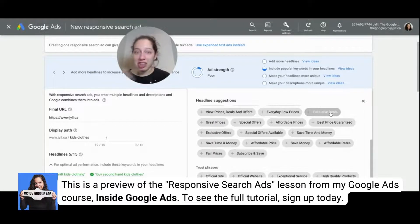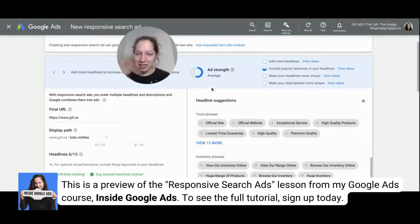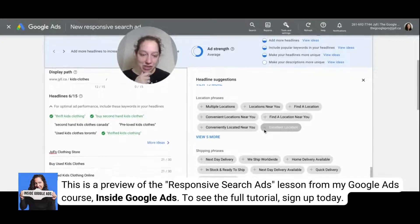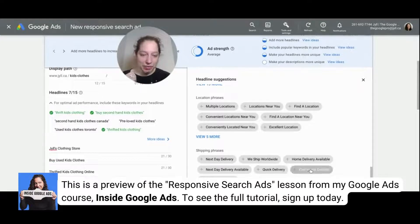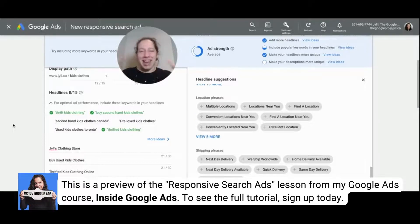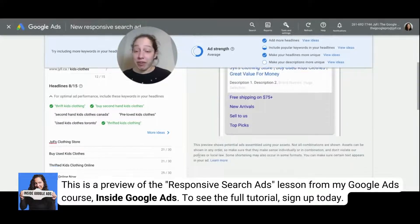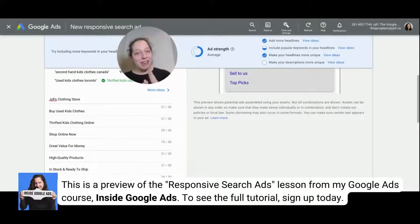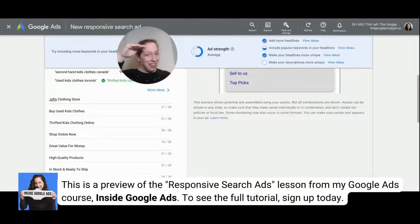Promotion phrases, great value for money — these are just a good starting point. High quality products — look at that ad strength shooting up. In stock and ready to ship, free home delivery. Now we're starting to get more headlines, and our headlines are unique. Because if your headlines are all the same, it's not actually giving the algorithms enough information to mix and match and learn. So you want variety. If I had made my headlines 'buy used kids clothes,' 'thrifted kids clothes,' 'we have kids clothes,' 'lots of kids clothes' — you'll have a lot of headlines, but they're not unique enough. That's what 'make your headlines unique' is getting at.